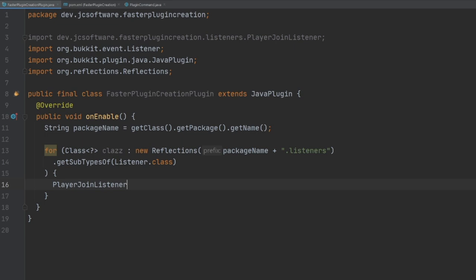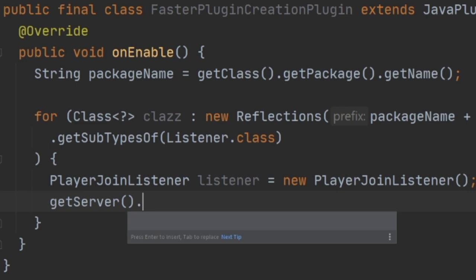Let's say, for example, we want to register our PlayerJoinListener. We would do it like this: make a new listener object, get the plugin manager, register the events just like this. However, we're prone to forgetting to register this listener, and it'd be really great if the plugin could just automatically have it set up for us. So all we have to do to add a new listener is just make a new class in that listeners package.